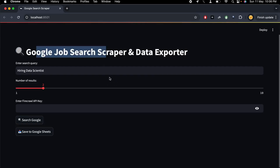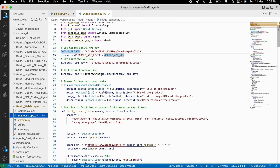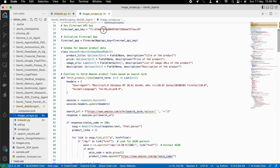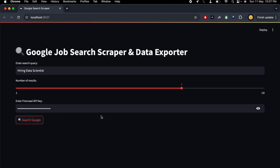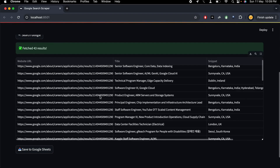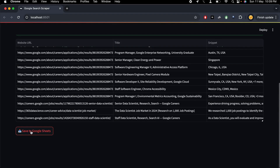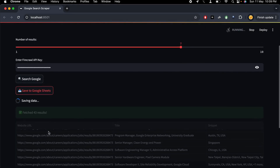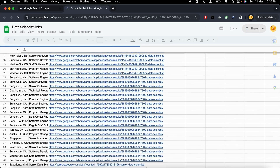Let's see it in real time. I have 'hiring data scientist' as the query and need approximately seven results. We enter the Firecrawl API key — copy and paste from our previous app. Now click 'Search Google.' When you click it, it tries to fetch those jobs and shows them on screen in the form of a data frame. There were 43 results returned, though many may be duplicates. To save to Google Sheet, you click the save button and it saves to Google Sheets and gives you the Google Sheet link. Here is the link — open it and all the jobs are saved there exactly.